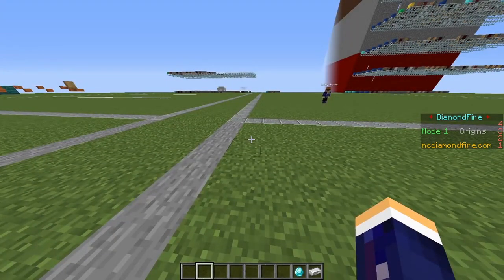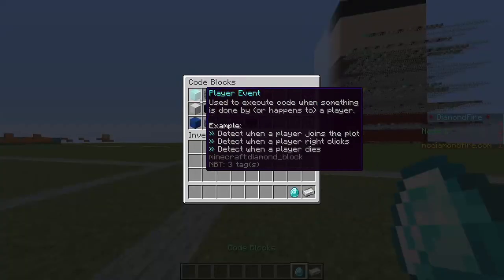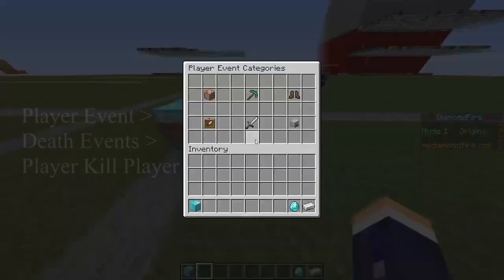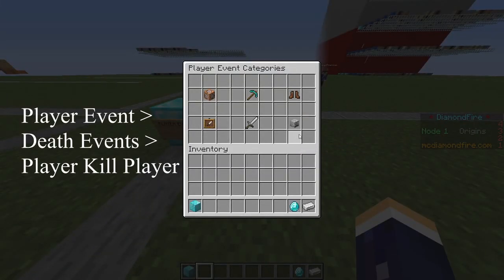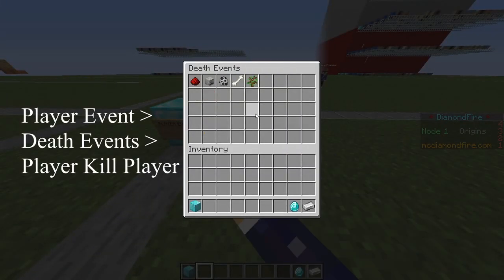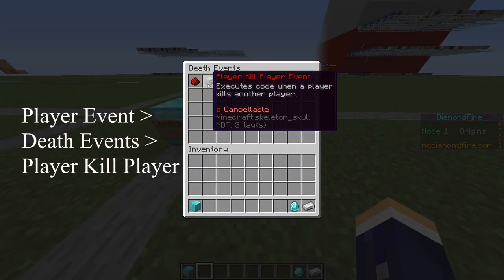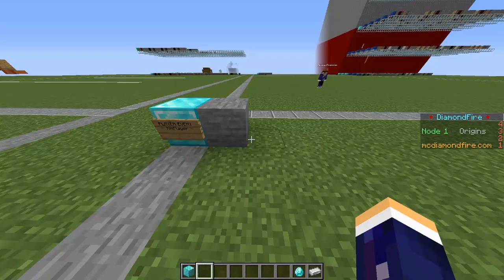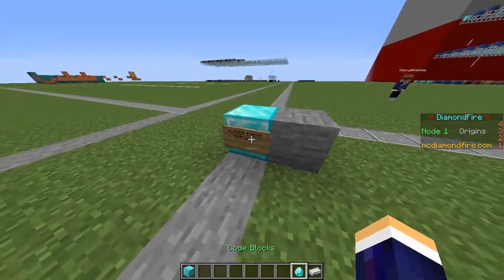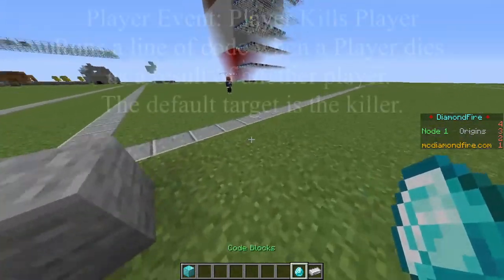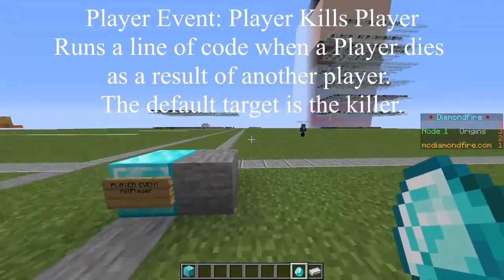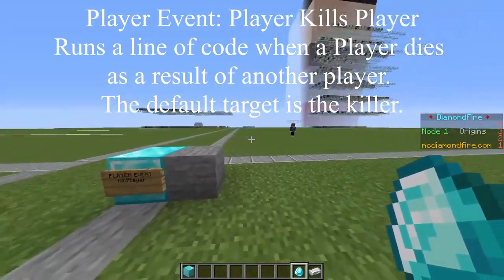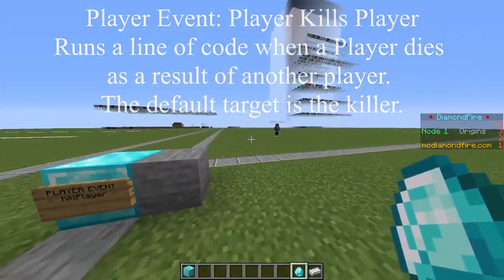We're going to start with a player event kill player. So let's get out a player event, place it down, go to death events, and then we need to click on player kill player, which is the skeleton skull. This will run a line of code when a player kills another player, with the default target being the person that's the killer.